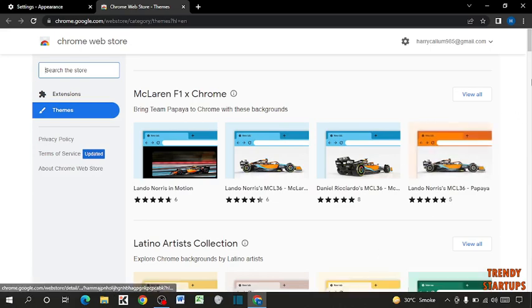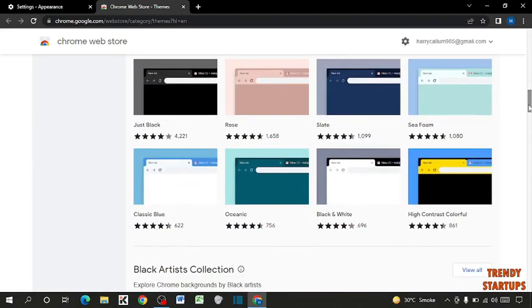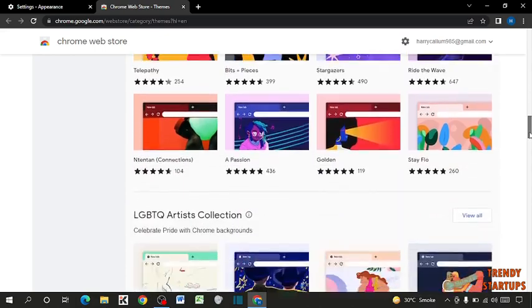From here you have to select your theme which you want to add in Google background.